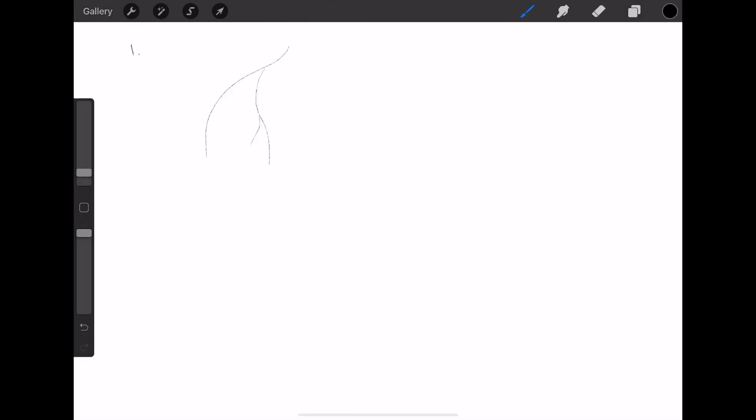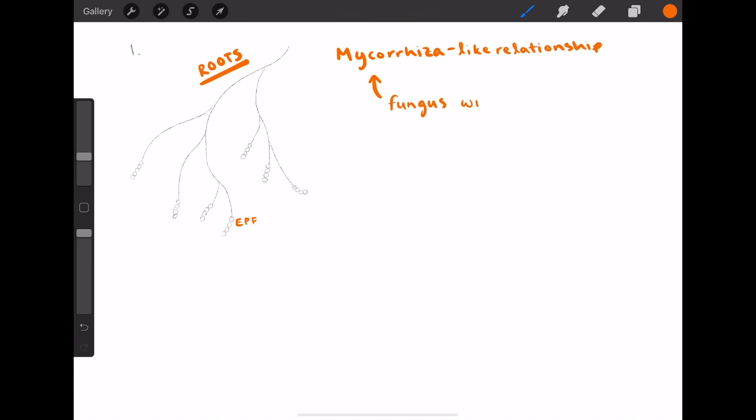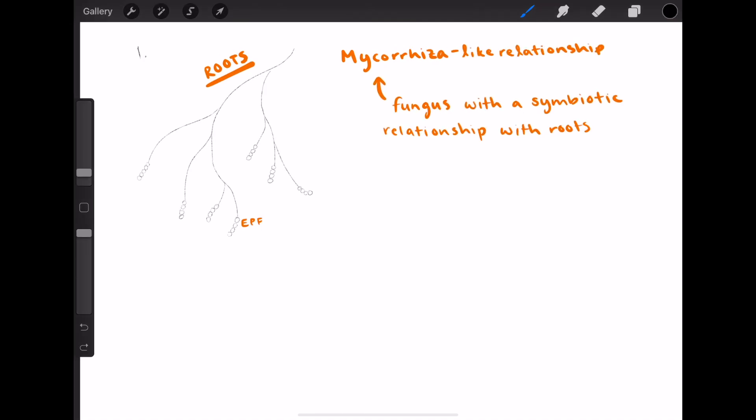In the past two decades, research expanded the understanding of entomopathogenic fungal interactions with plants and plant pathogens. It appears that entomopathogenic fungi can have multiple roles other than killing insects. First, they can colonize plant roots,